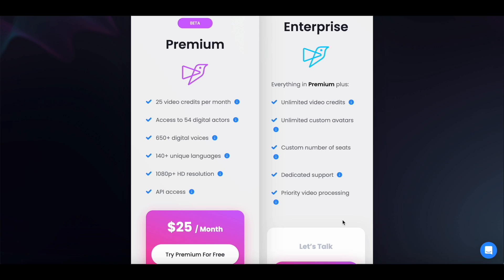Instead of paying $300 every year for this tool, you can get lifetime access to Pippio at AppSumo for just $49. So after watching this review and tutorial, if you'd like to test this tool out yourself, you can head over to AppSumo and grab the lifetime access deal. Once again, you can find a link to Pippio's lifetime deal in the description of this video. With that said, let's check out this AI-powered video creation platform.